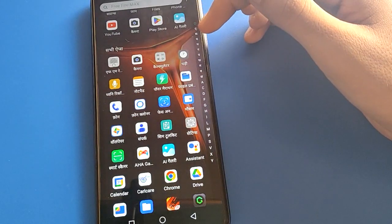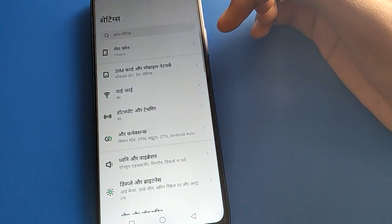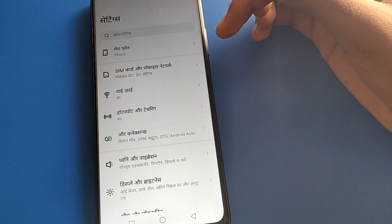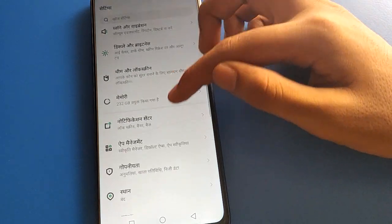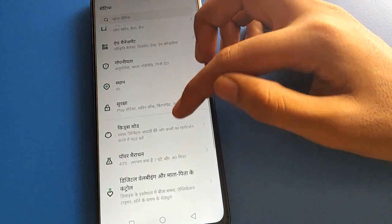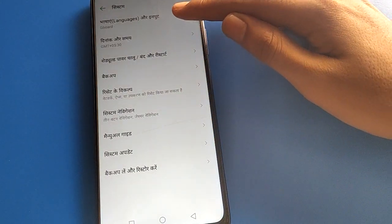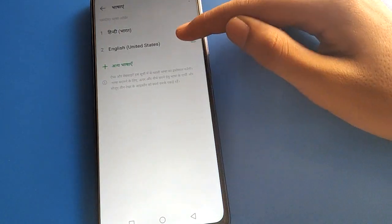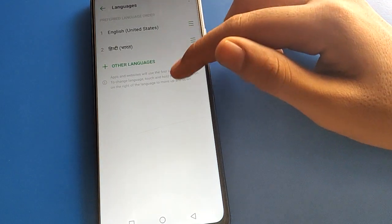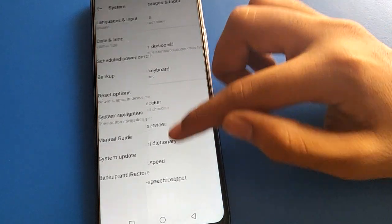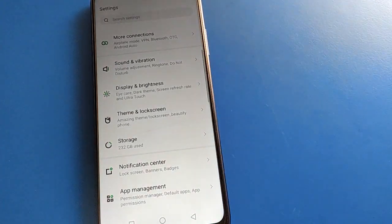Now, if you want to set your default language back, click on phone settings. After opening phone settings, if you want to set your default language, open your device system setting, open your phone language setting, and click here to select English language to change back from Hindi. Now you can use English as your default language.